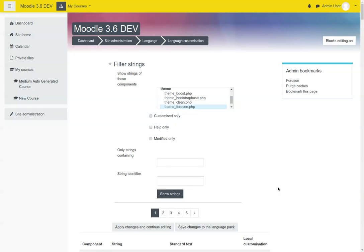So I got an email just the other day. Somebody wanted to change some of the text in the Fortson theme. The easiest way to do that is to go to your site administration homepage, scroll down, find the language links, and click on language customization. You'll want to pick the English language.